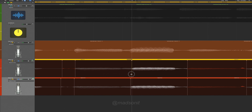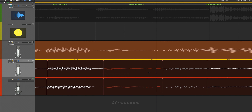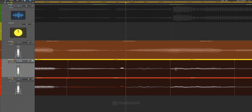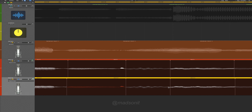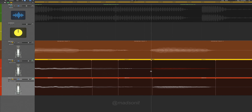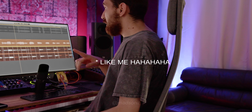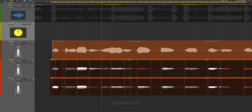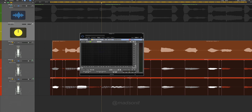Obviously, make sure you align the first one. And if you're really nerdy, you can also open up SPAN and check the stereo correlation so that you don't get any phasing issues when it goes back to mono.